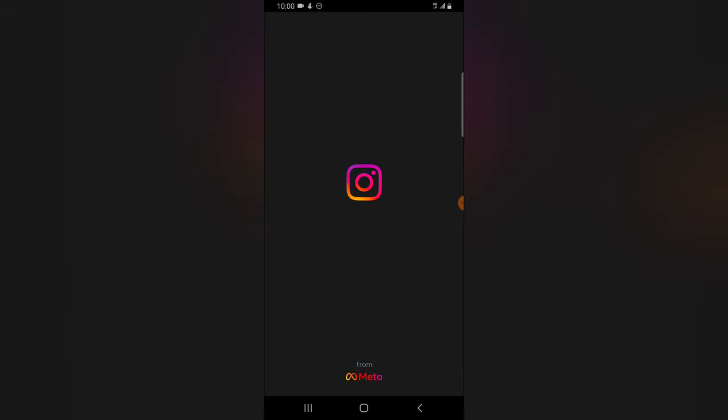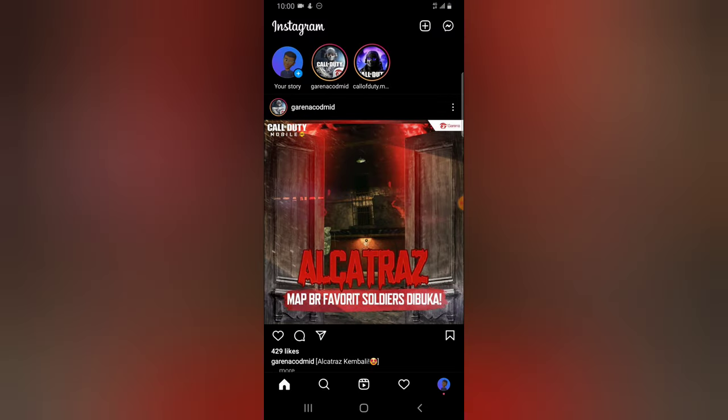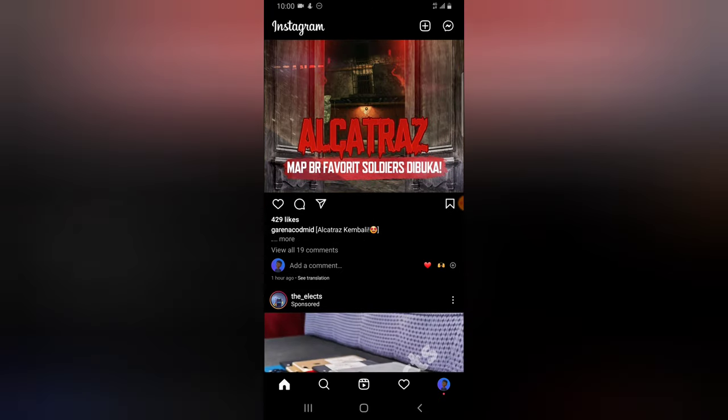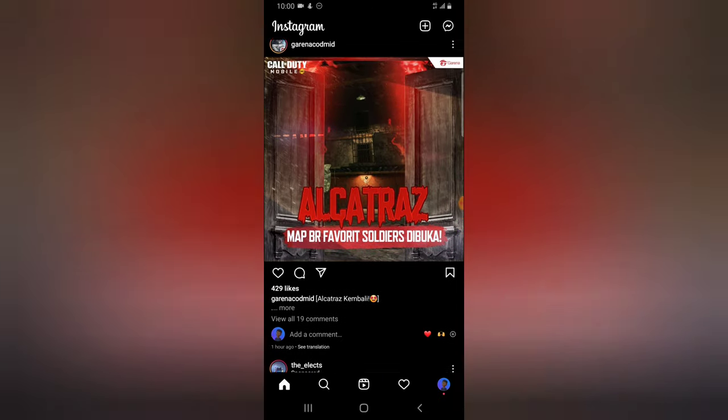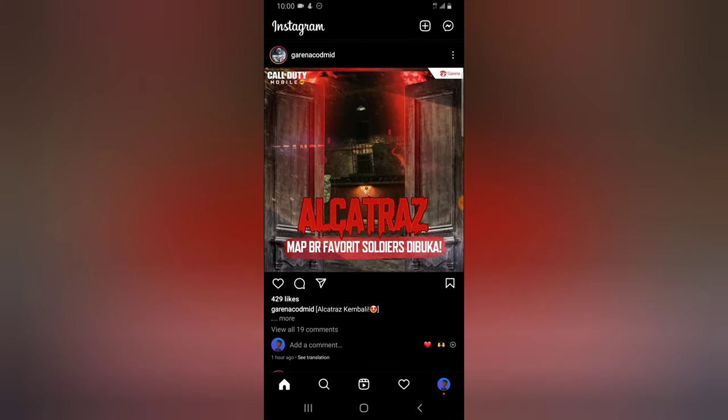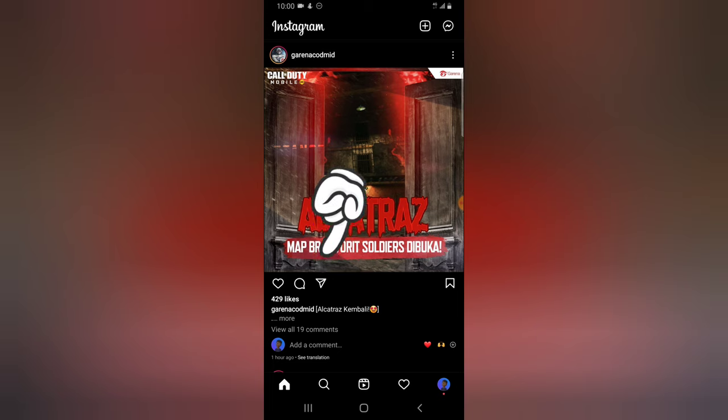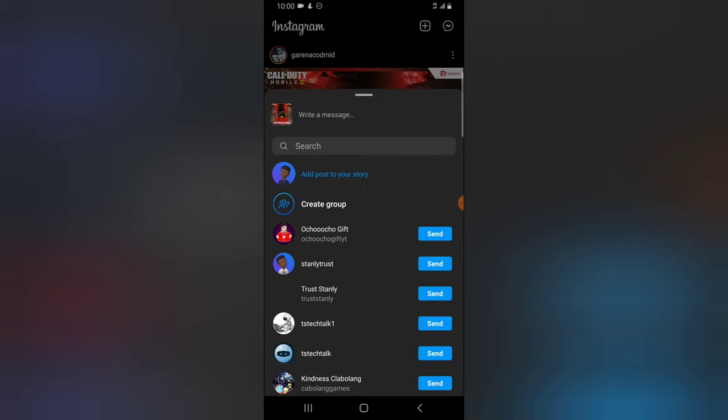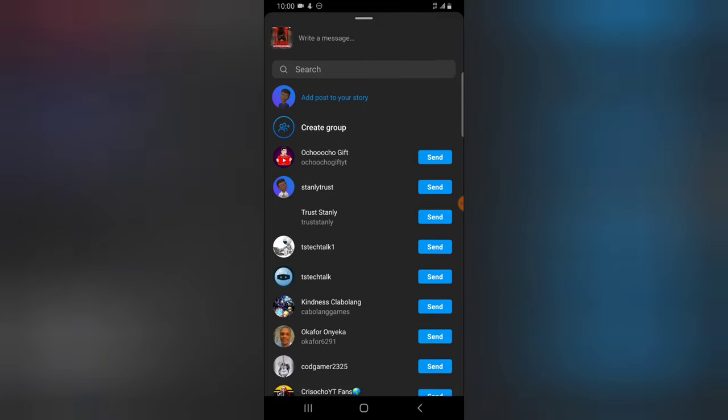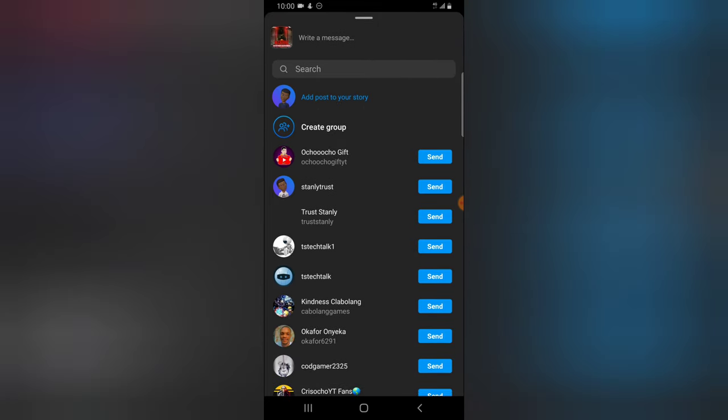So this is Instagram, and this is a post. Normally, if you want to share this particular post with a friend, all you need to do is click on this send icon next to the comment section. You'll be able to see options for your friends. I can click on this and send the message to my friend.